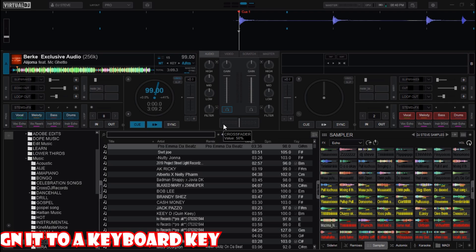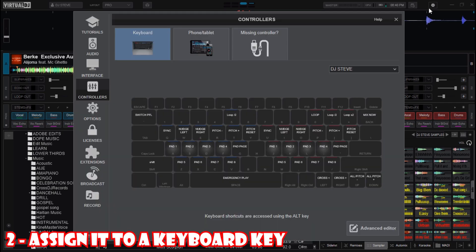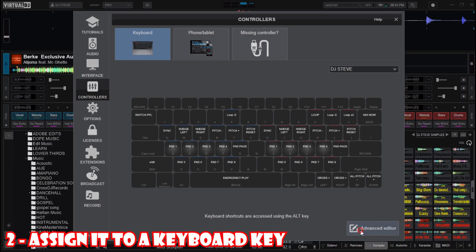Next, let's assign the echo out effect to a keyboard key. To do that, go to the settings icon here, click on it, then go to Controllers and then Advanced Editor. Here, type the key you want to assign — for me I'll choose the V key on the keyboard.